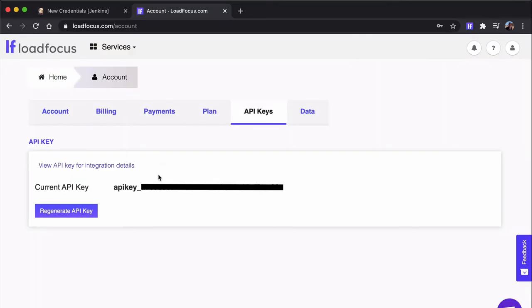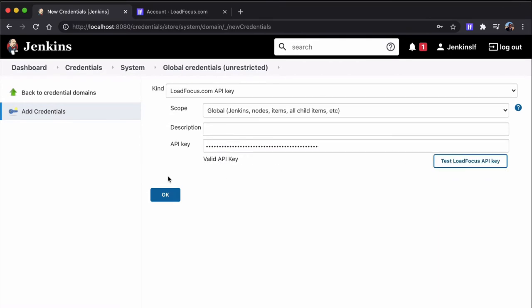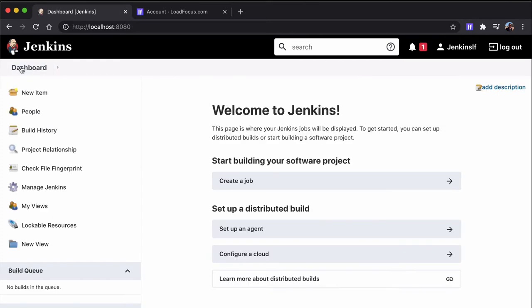Now back in the LoadFocus API key section, we paste the API key and we test that it actually works. We can see that it's working and now we go to create our first Jenkins job.